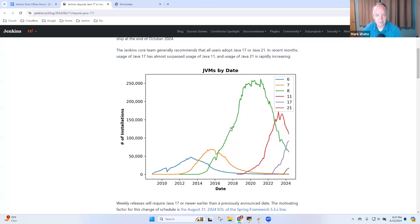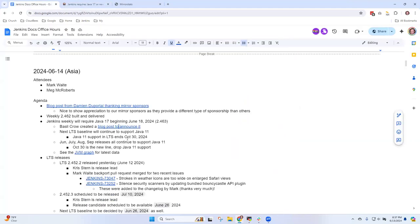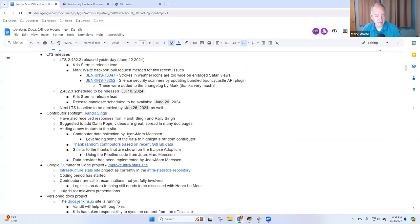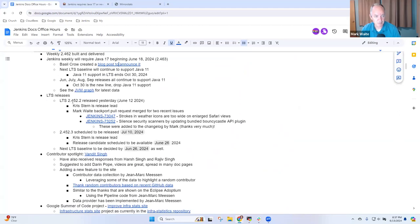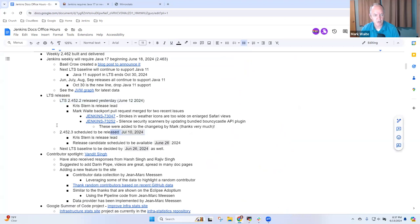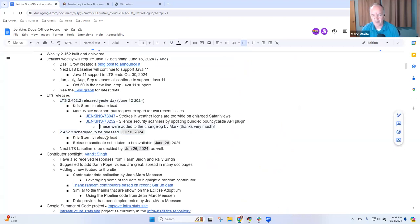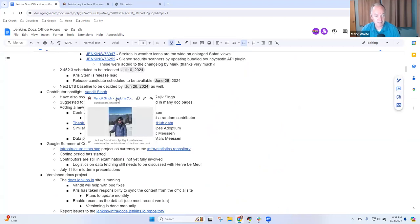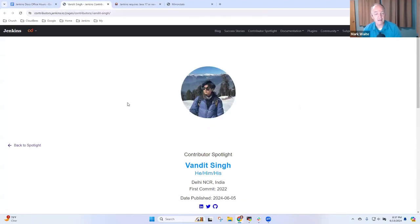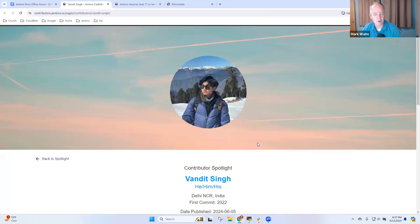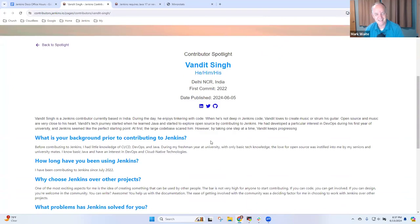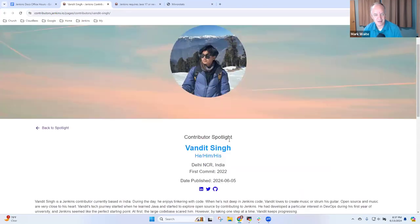People can either switch to Java 17 or they can switch to Java 21, both are fully supported. Chris Stern has agreed to be release lead for our next LTS and we just released a new LTS yesterday. Thanks to Chris for being a release lead twice in a row.